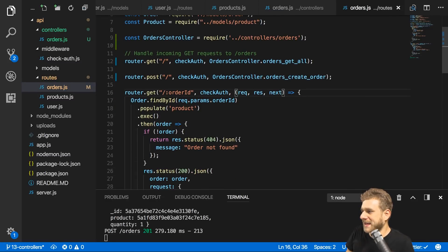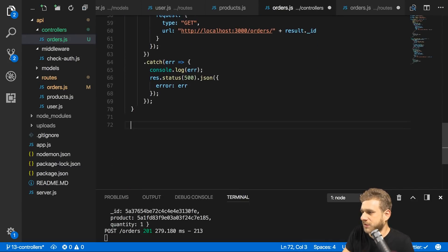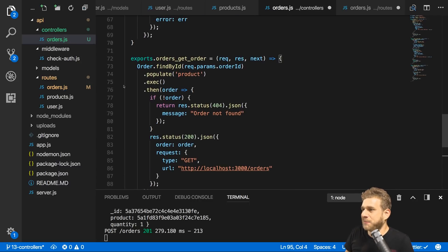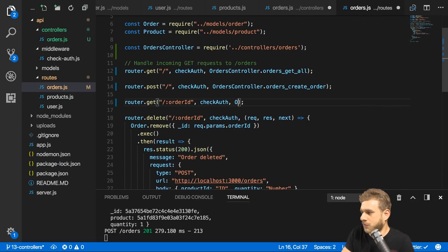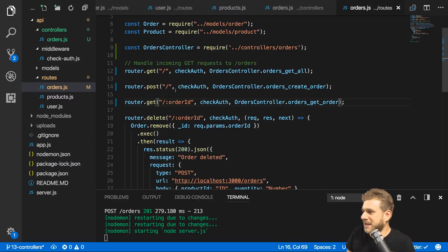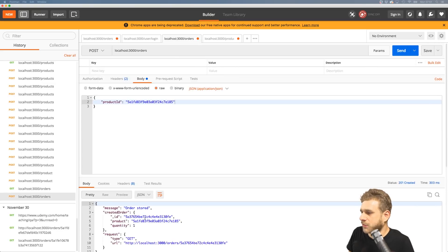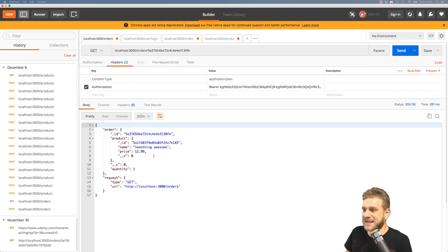For getting a single order, I cut that code from the orders.js routes file, go to the orders controller, and add exports.orders_get_order assigned to that function. We have all the imports we need. Back in the routes file, I assign orders_controller.orders_get_order. Testing in Postman — I copy the ID from the order we just created, send a GET request to orders slash that ID, and we get that single order. So that's working too.